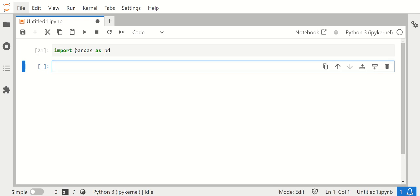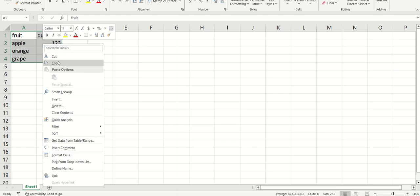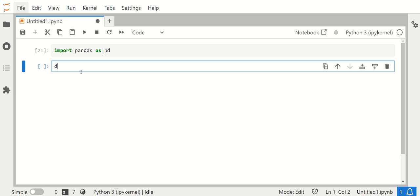And the only thing we need to do is copy our Excel data, just ctrl C or right-click copy, and once we have the data in our clipboard, we could read it.